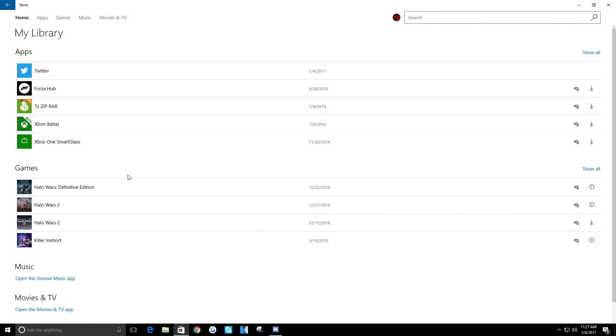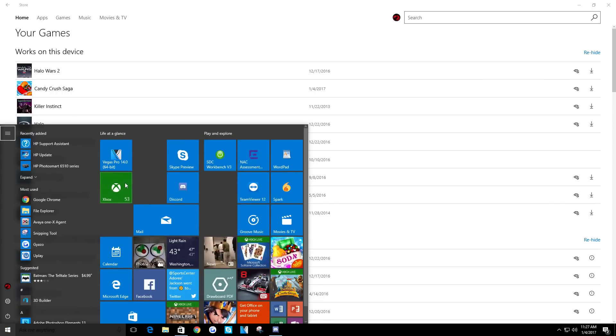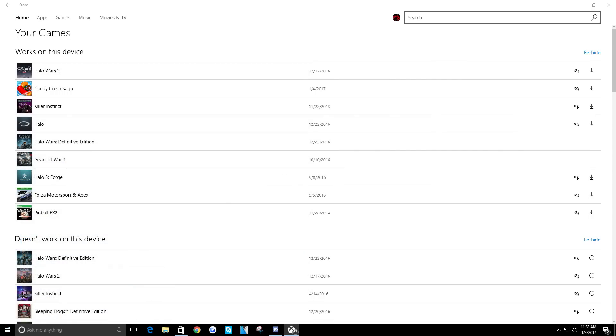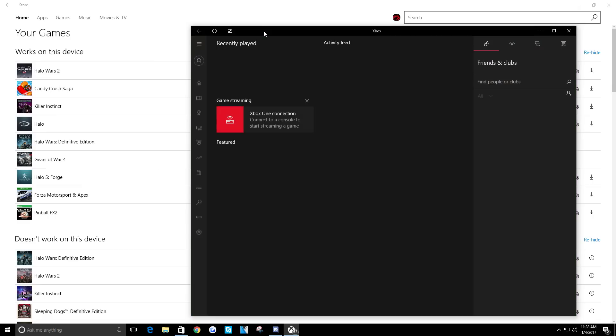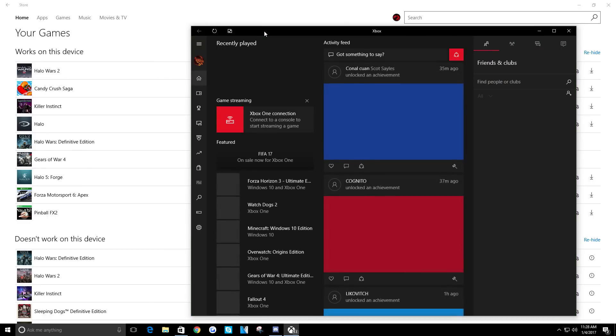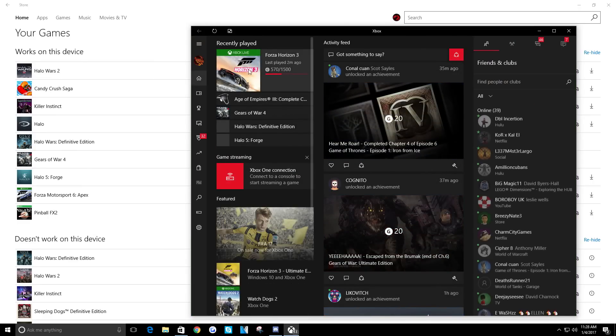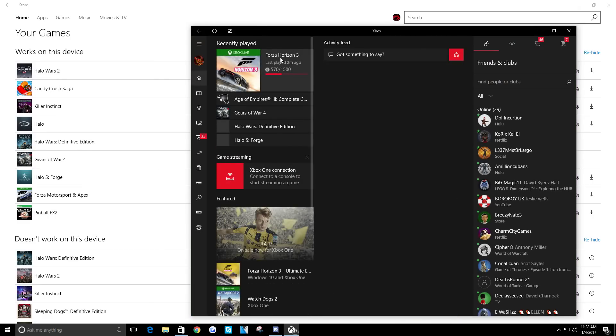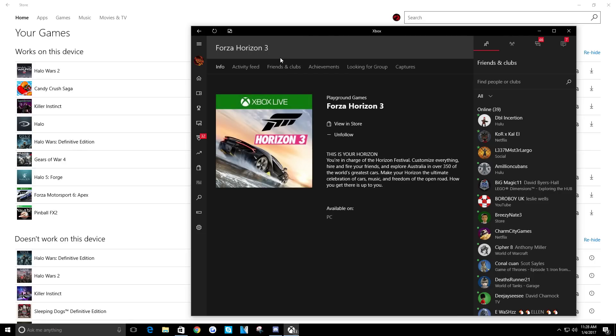So what I had to do in order to reinstall Forza Horizon 3 was I had to start the Xbox app, then I clicked on Forza Horizon 3 here, then click on 'view in store.'